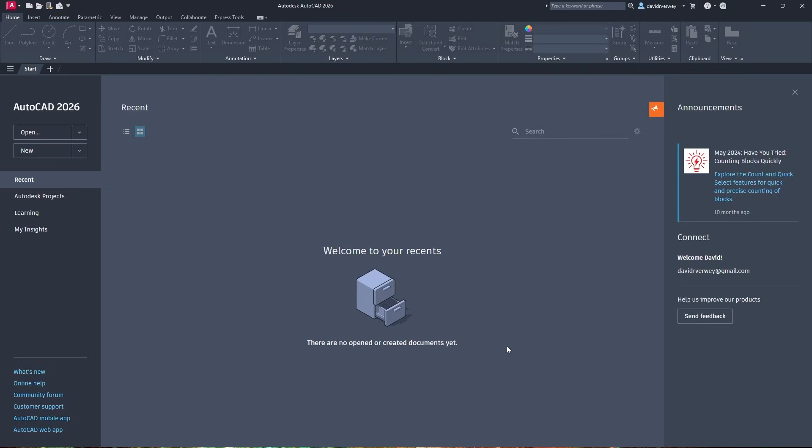Hey everyone, welcome back to the channel. Today we're taking a look at AutoCAD 2026. It just released today and we're going to be taking a look at some of the changes and what's different from AutoCAD 2025. So let's dive right into it.